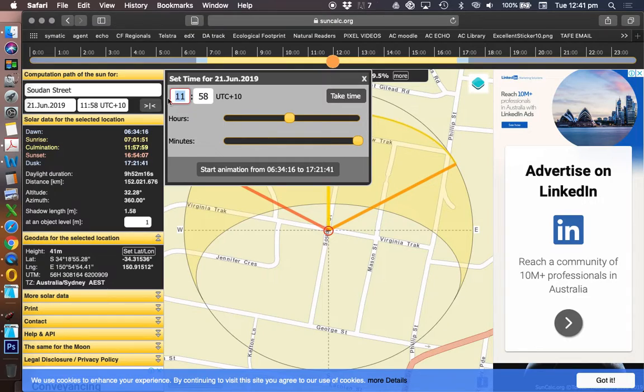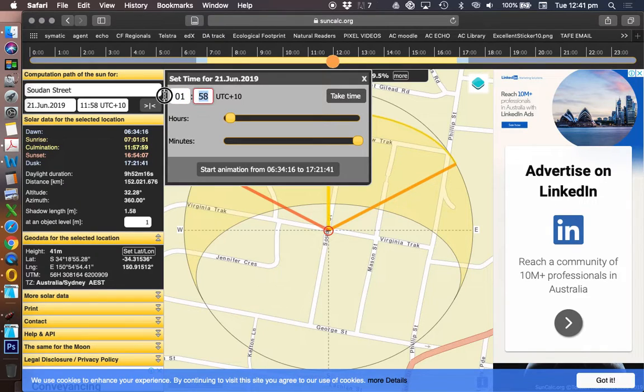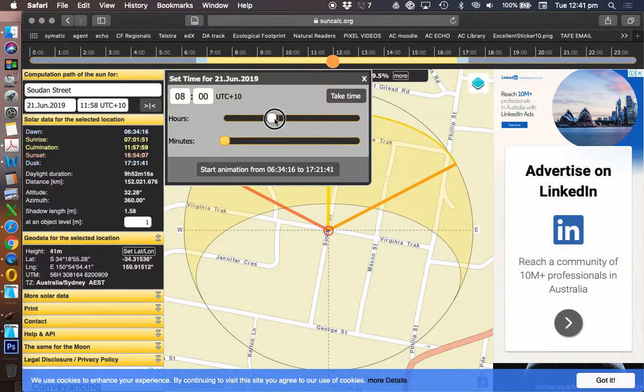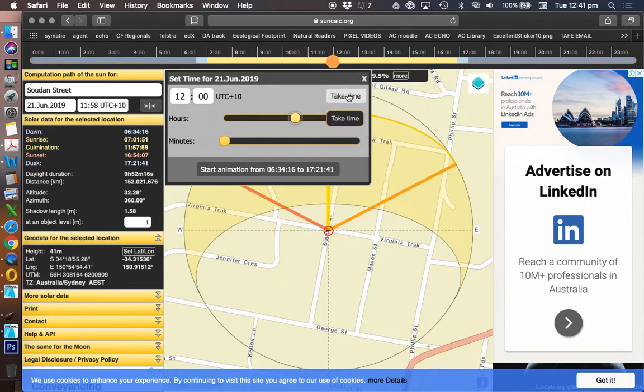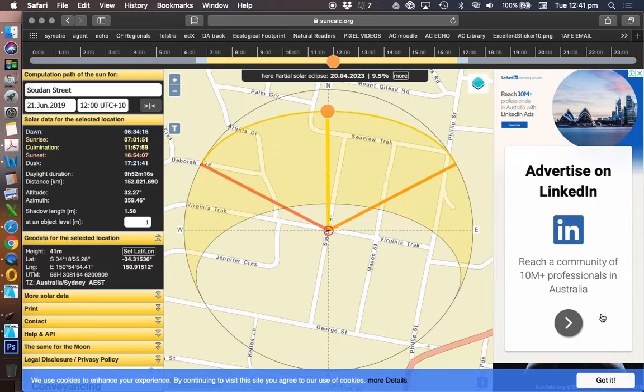And I could change this to midday, and I could use this method as well to do that. Let's change that to 12. And so that will give us midday on June the 21st.